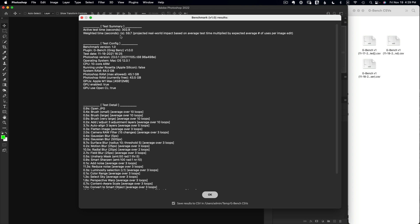Up top in the test summary there are two numbers. The active test time is simply how long the test took, not including any setup. The weighted time is the much more important number. It reflects each subtest below, but instead of giving them equal weight, it accounts for how often you actually use each feature. For example, camera raw might be used multiple times on an image, while motion blur or radial blur might rarely be used. These line items are weighted and summed to give the weighted time — that's the number to look for when comparing tests.